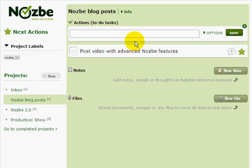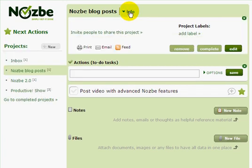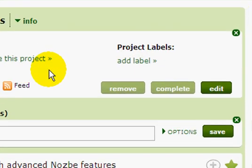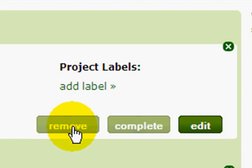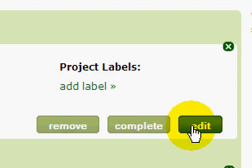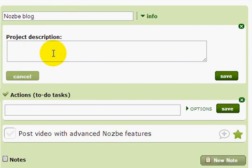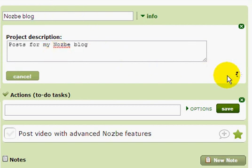If you want to see more options for a project, just click on the info button. Here I can remove the project or complete the project — when I complete it, it goes to my completed projects list. I can also click Edit to edit the project info. Let's add some info here — you can change the name, add a description, and then save the information.